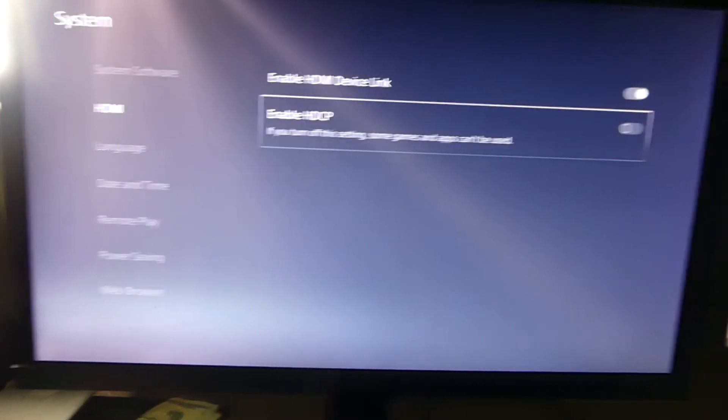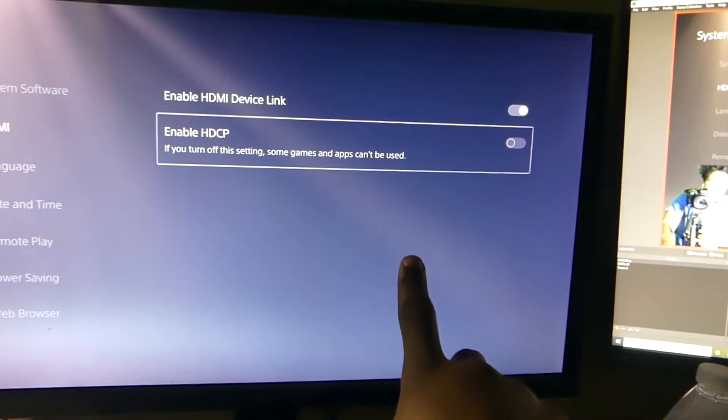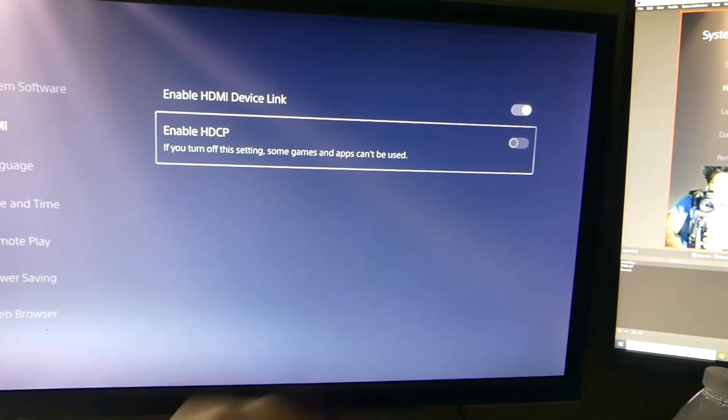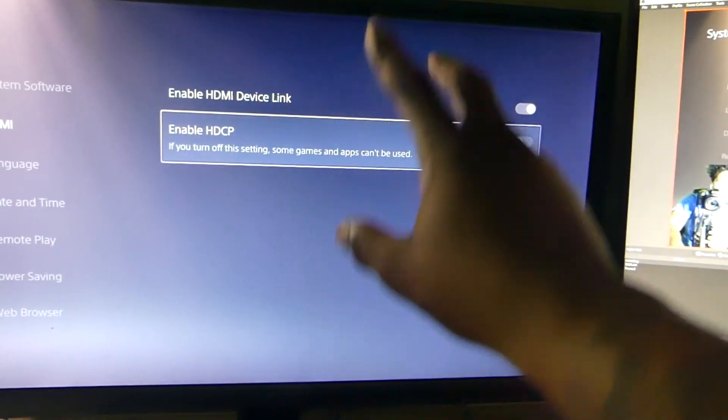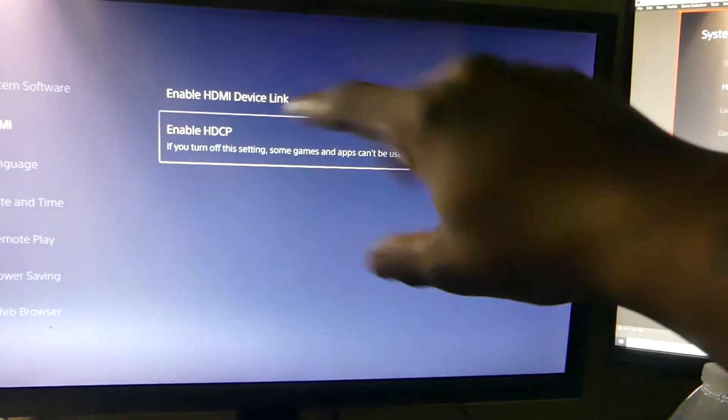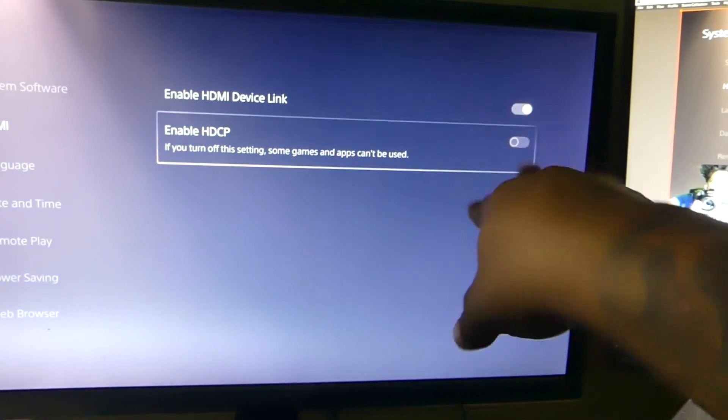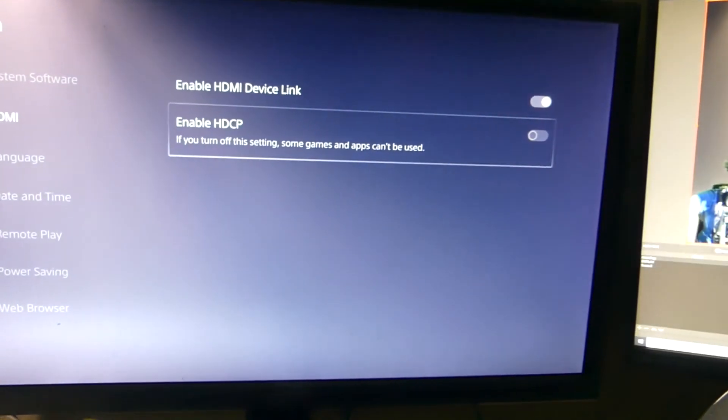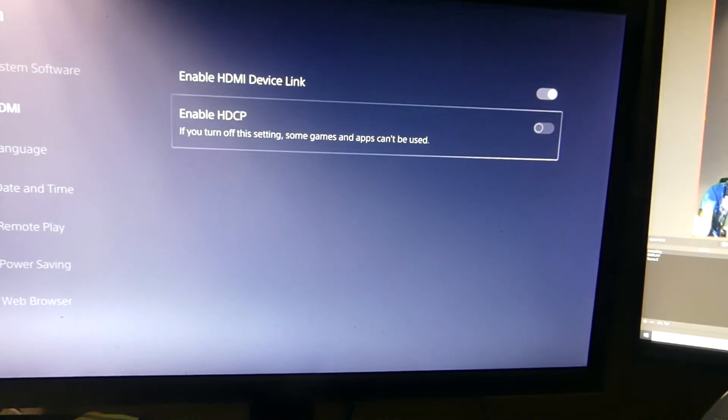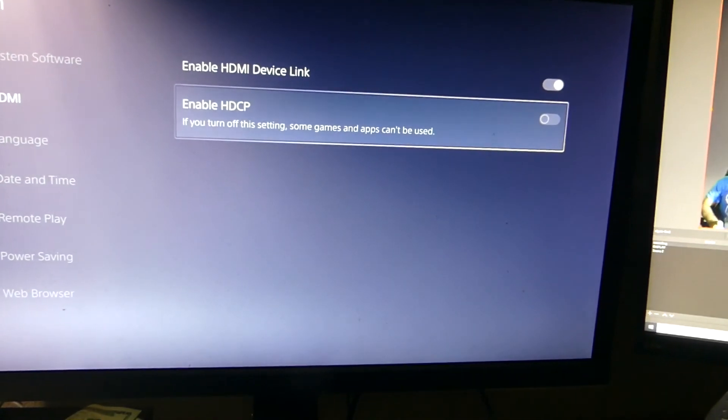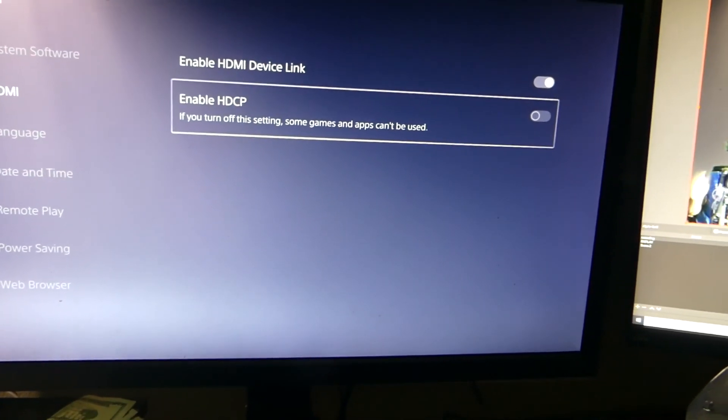I know the Xbox Series X does not have this issue. You can set up Elgato without having to do this because they don't have this problem. If you guys enjoyed the video, then give it a like, comment and subscribe. I'm out, peace.